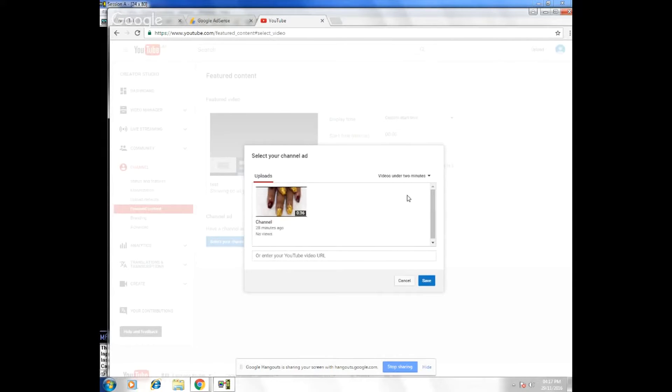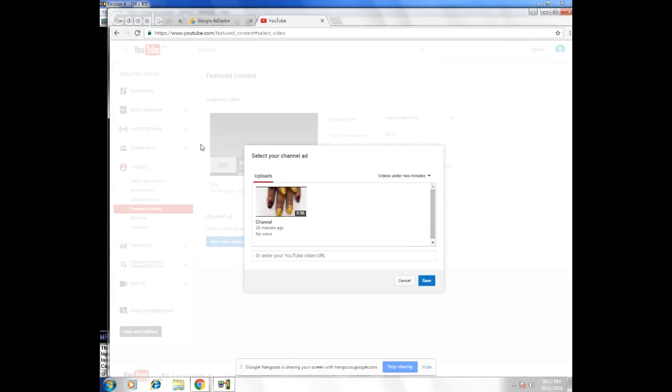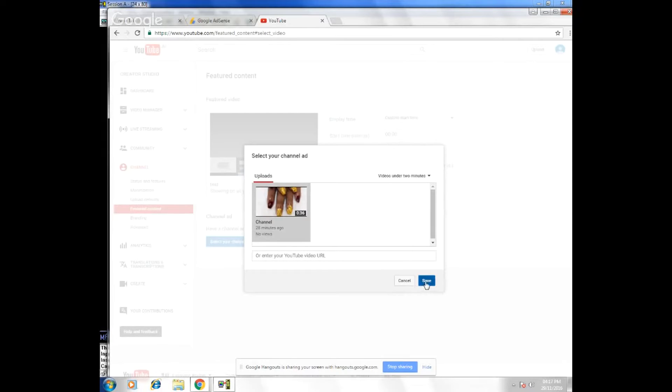You can choose any of the videos that you want to choose as a channel ad. I'm just going to select this one. Click on it. Click save.